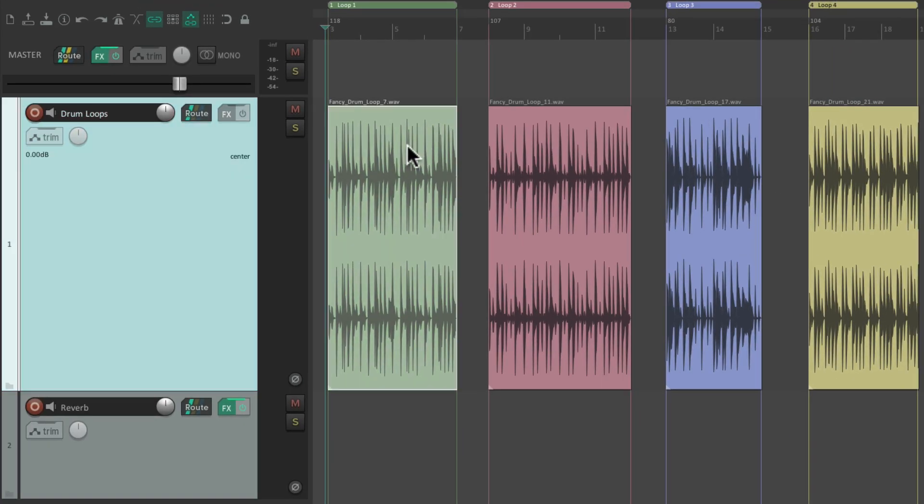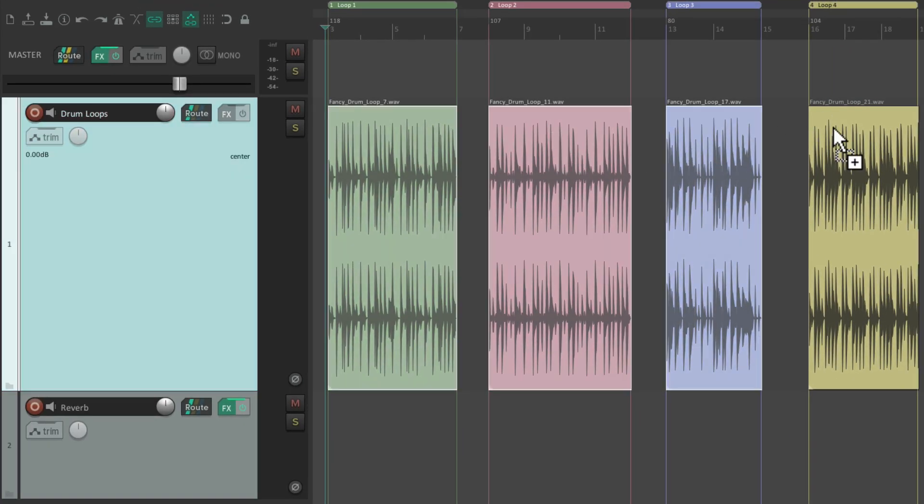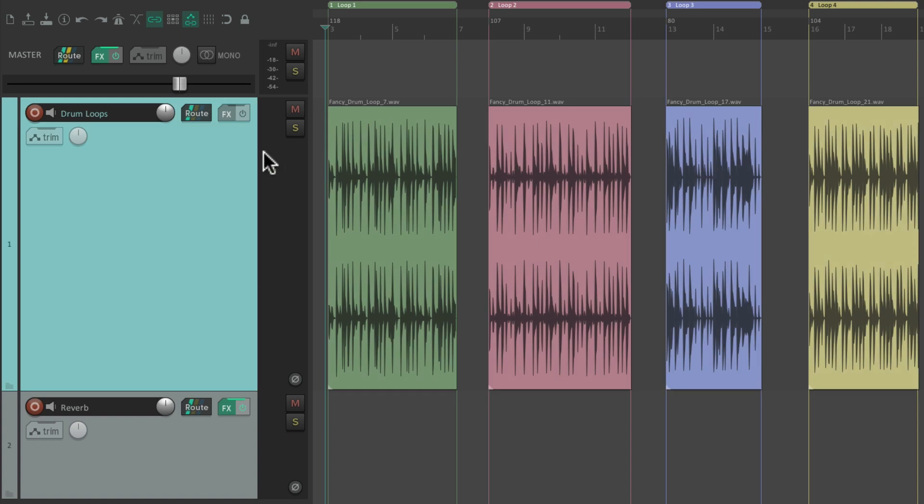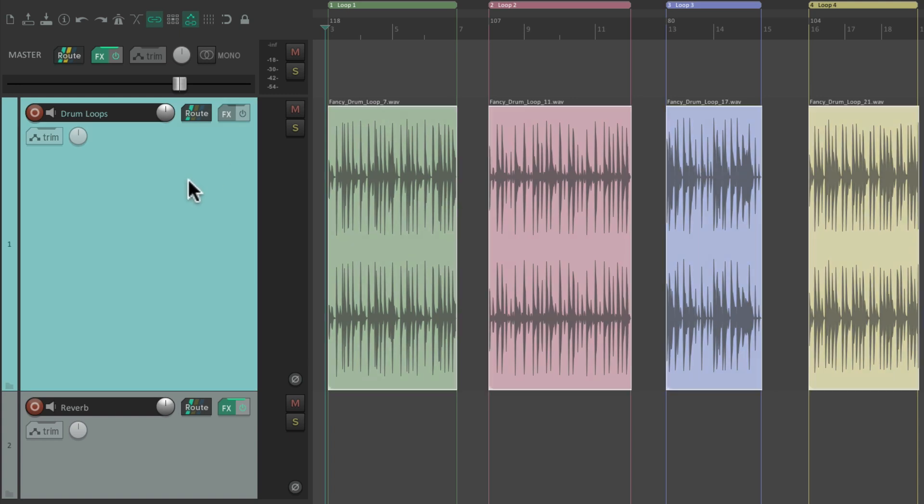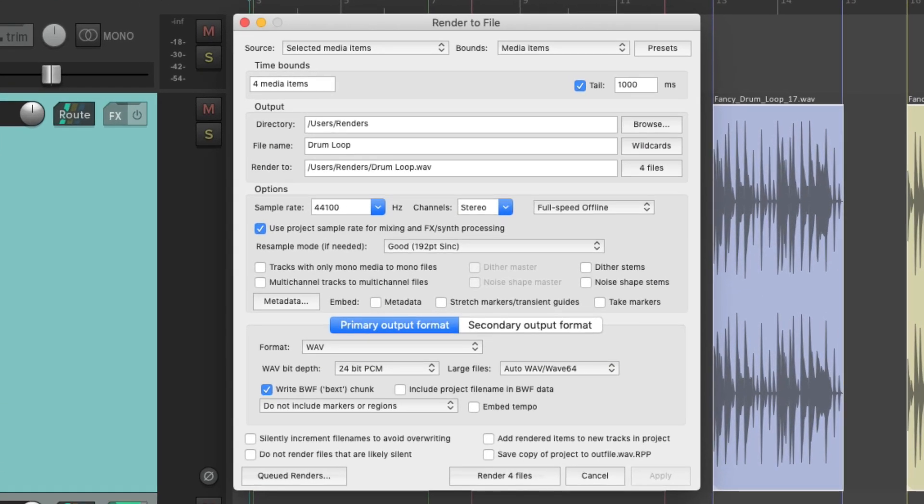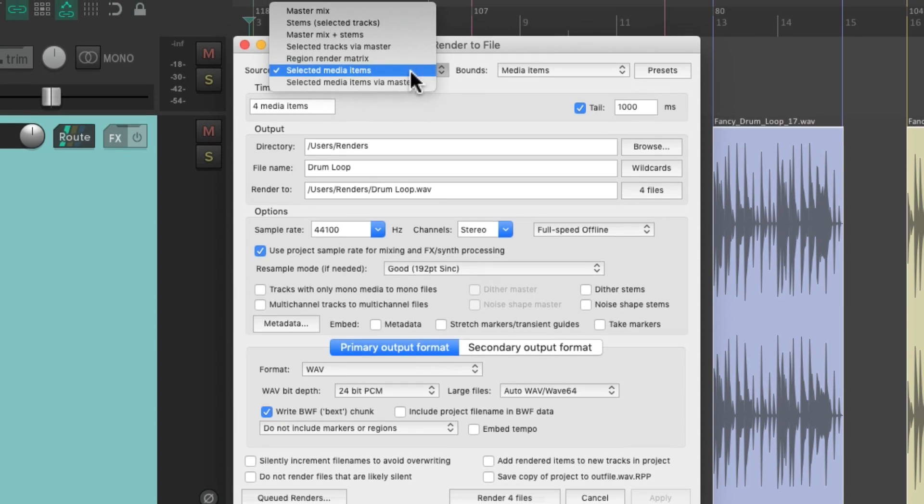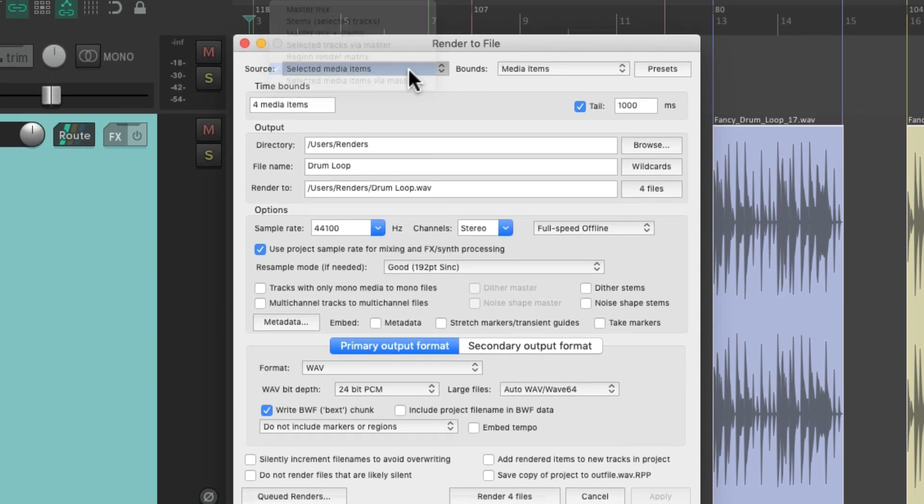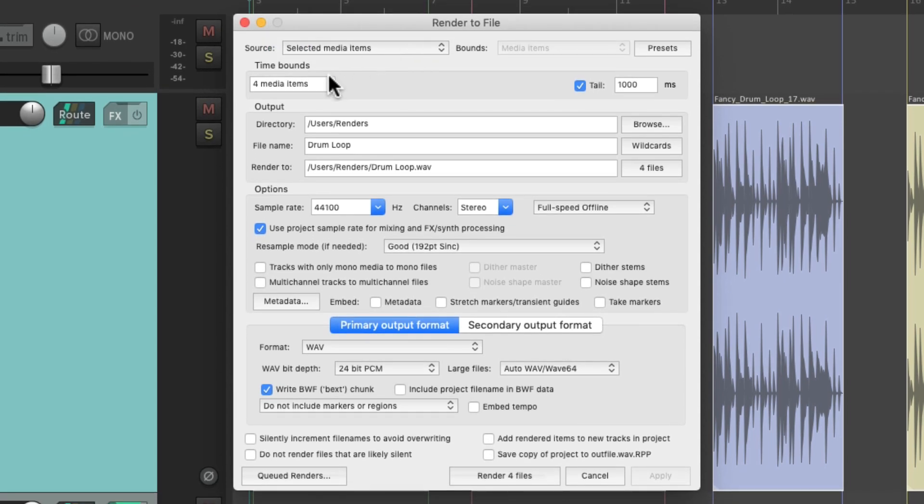Right here, one at a time. Or, we can just double click this track, and it selects all of them. Then let's open up the Render dialog again. Make sure we choose Selected Media Items. And that's going to create four files, as you can see right down here.